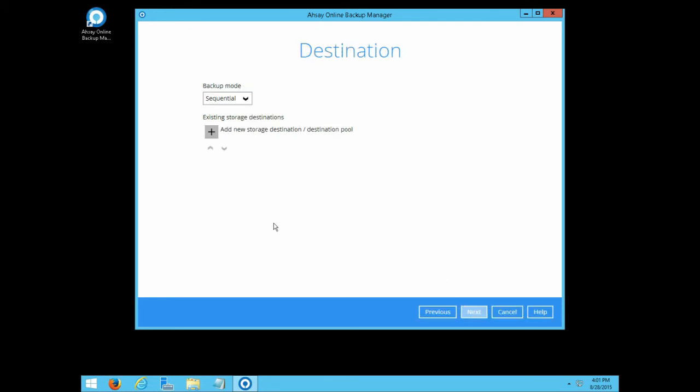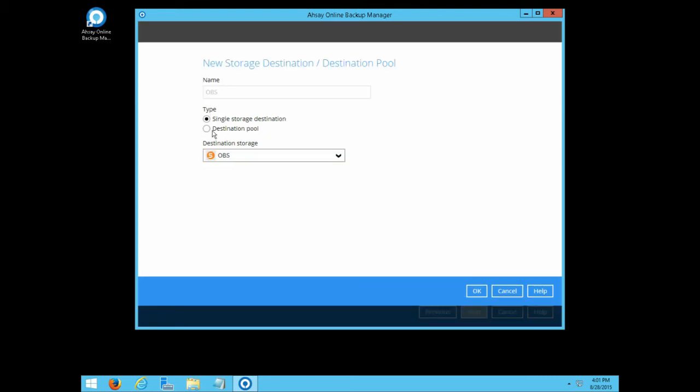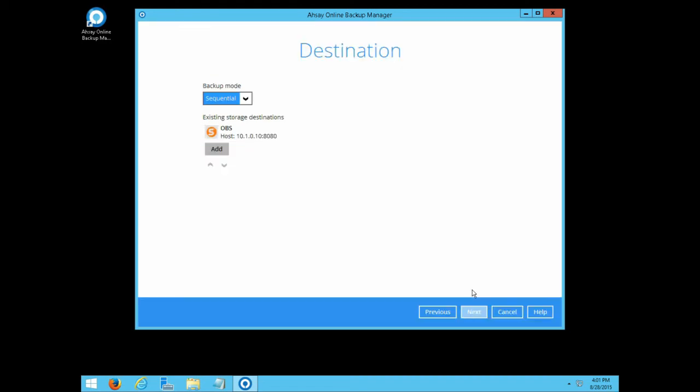In the backup destination menu, add the backup destination for the backup set. As an example, we will add OBS as a backup destination. It is highly recommended that all backup sets should be configured with multiple backup destinations. This will provide users with data redundancy, as well as backup and restore flexibility. Click next afterward.